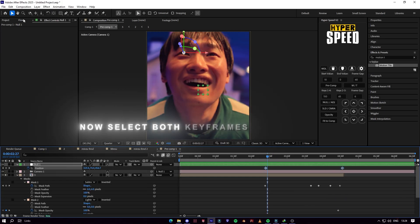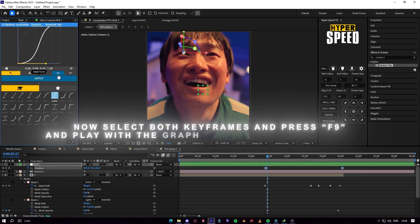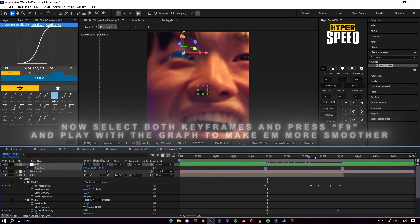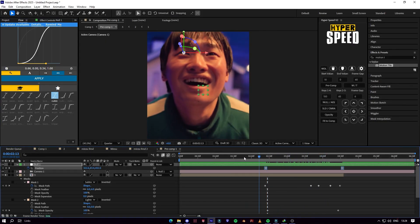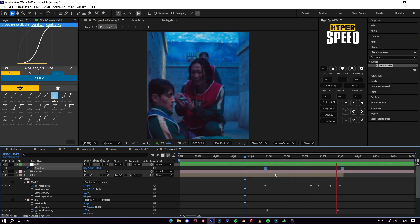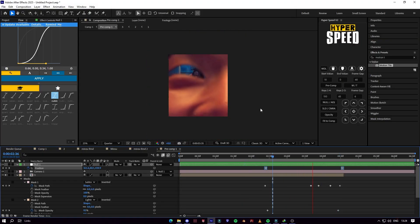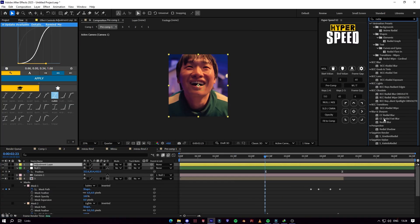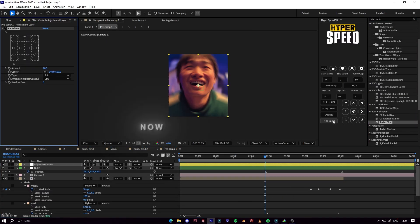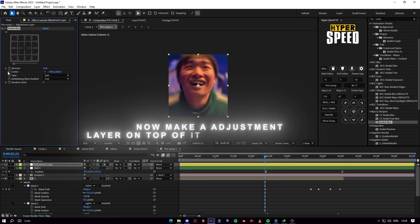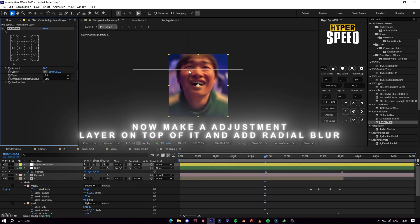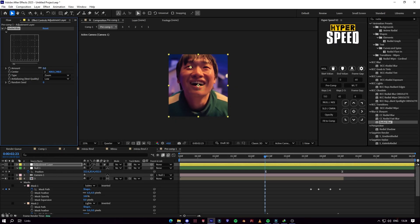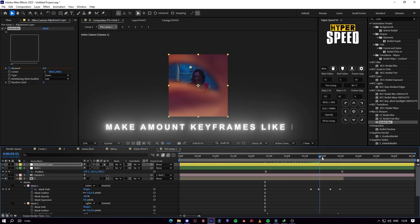Now select both keyframes of the null layer and press F9 to make them smoother. Now make an adjustment layer on top of it and add radial blur. Make mount keyframes like I do.